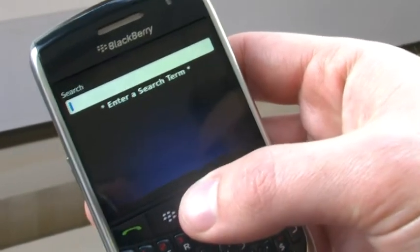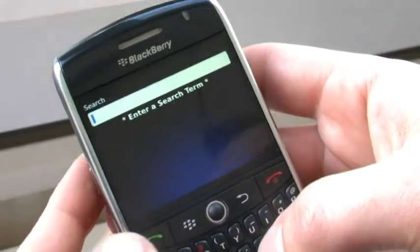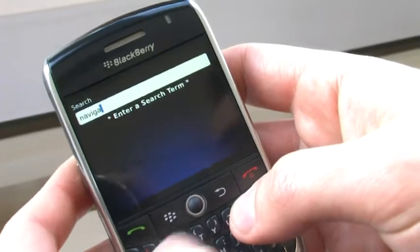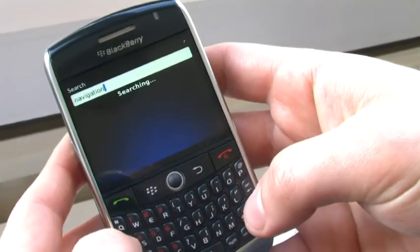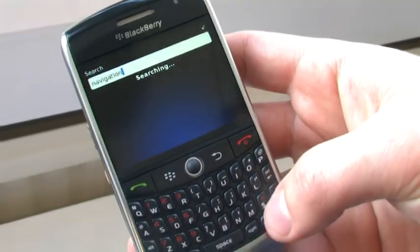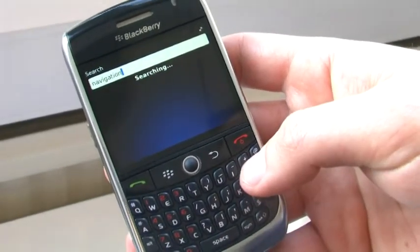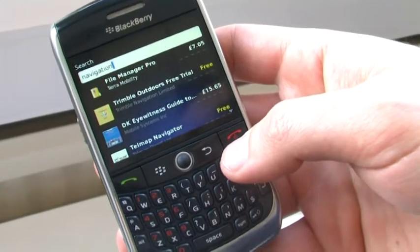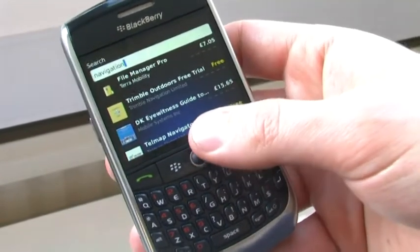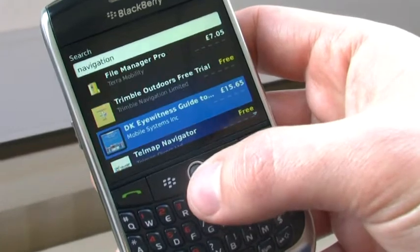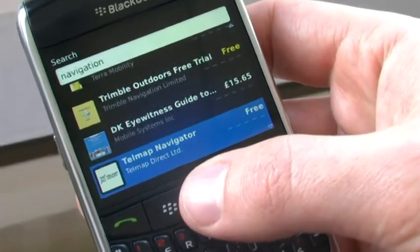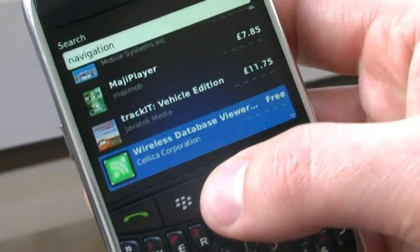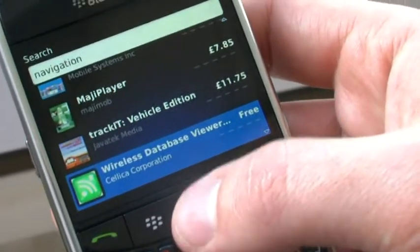The next aspect is search. I'm going to try 'navigation' as a search term, and this will bring up all of the applications which developers have submitted with those keywords. The different applications are then provided, and I'm just scrolling through those.